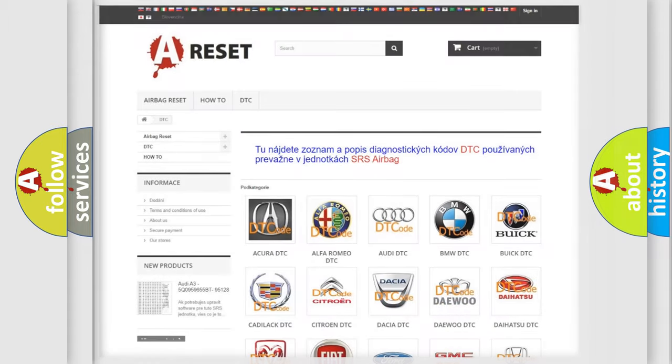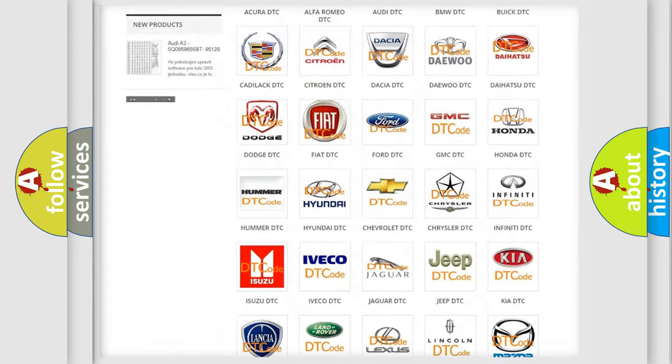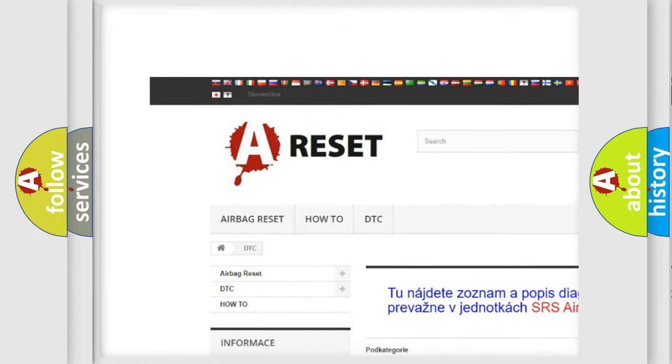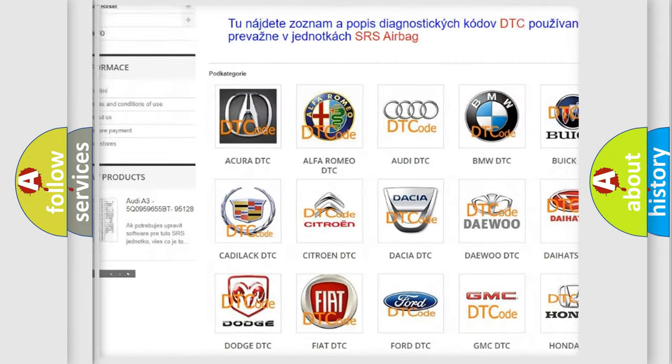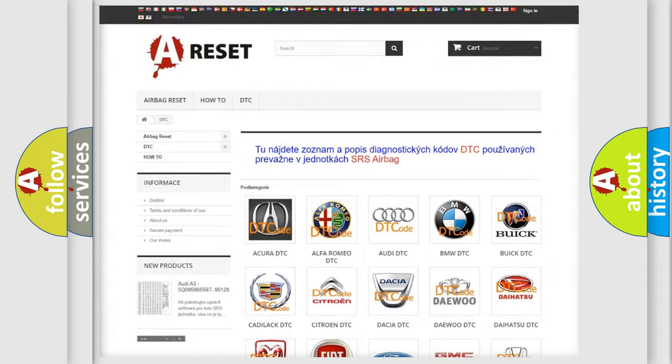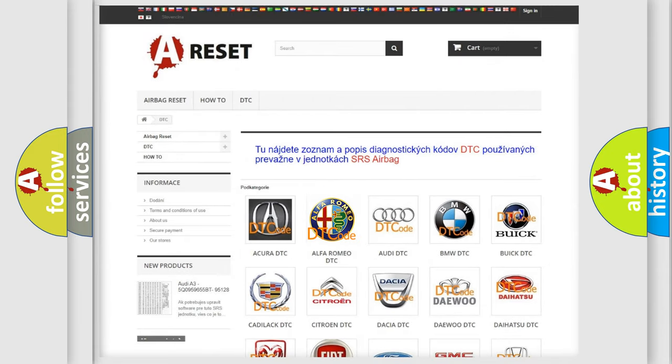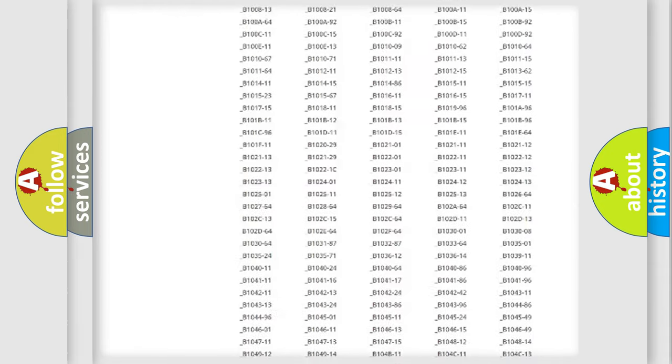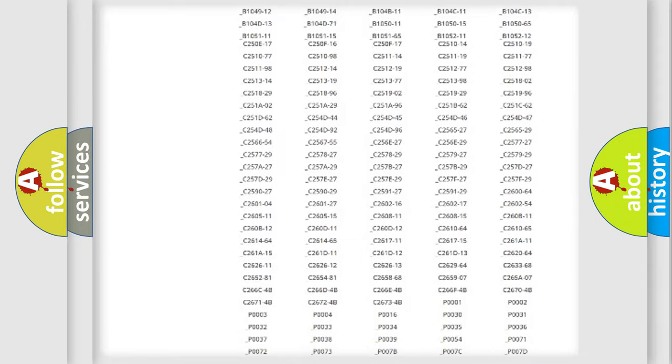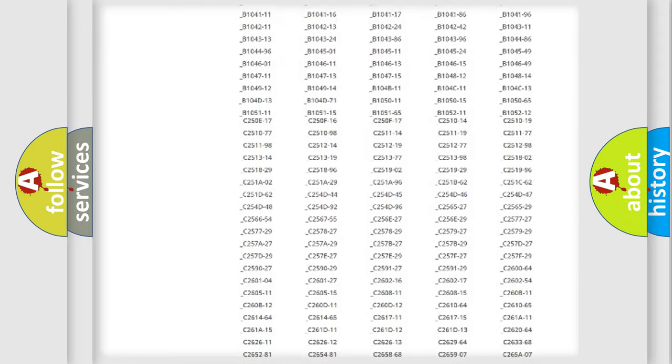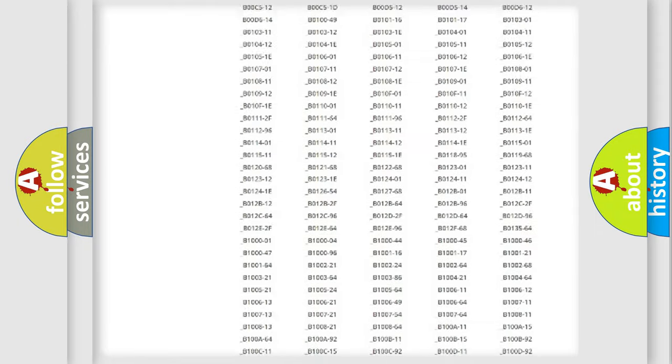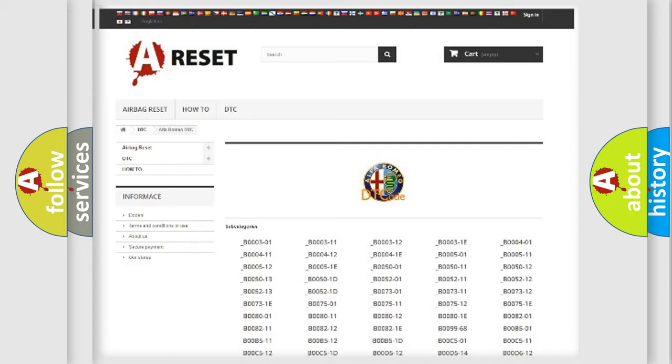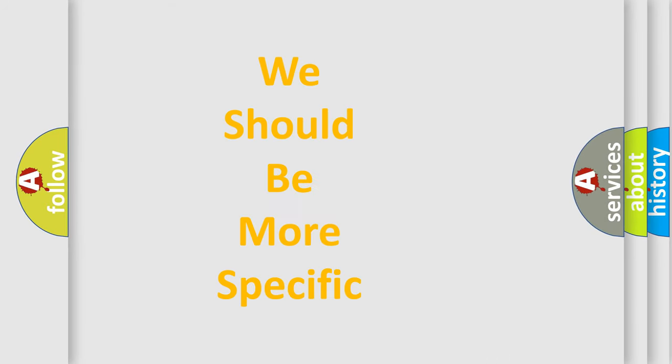Our website airbagreset.sk produces useful videos for you. You do not have to go through the OBD2 protocol anymore to know how to troubleshoot any car breakdown. You will find all the diagnostic codes that can be diagnosed in Alfa Romeo vehicles, and many other useful things.